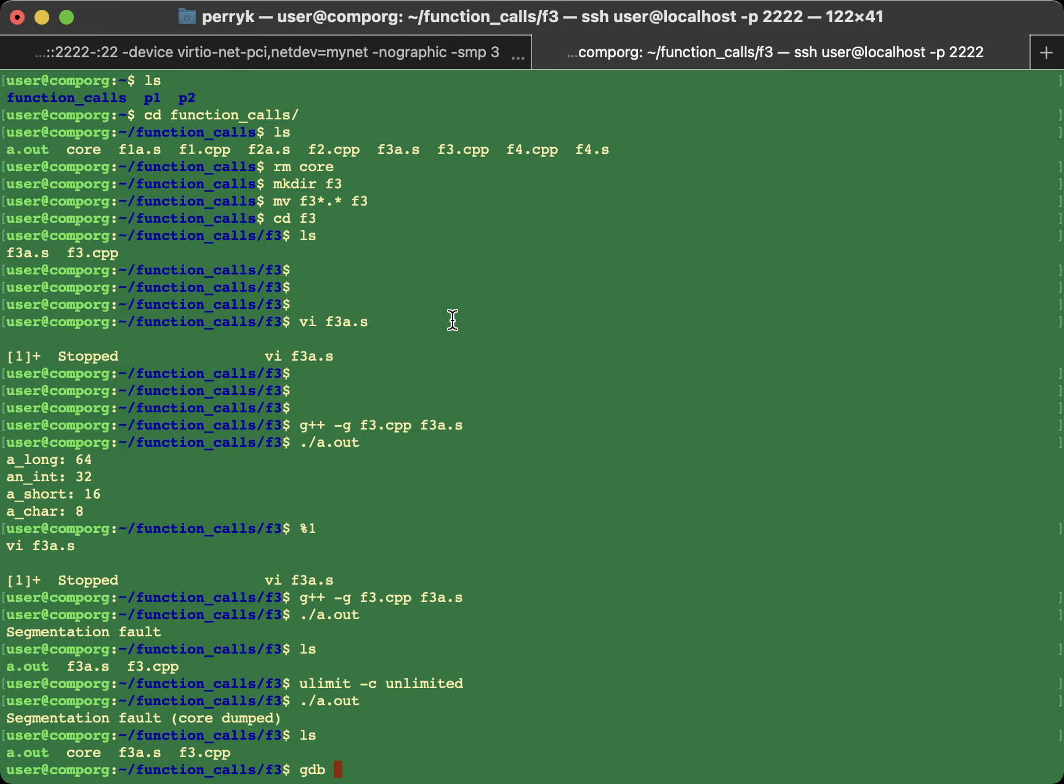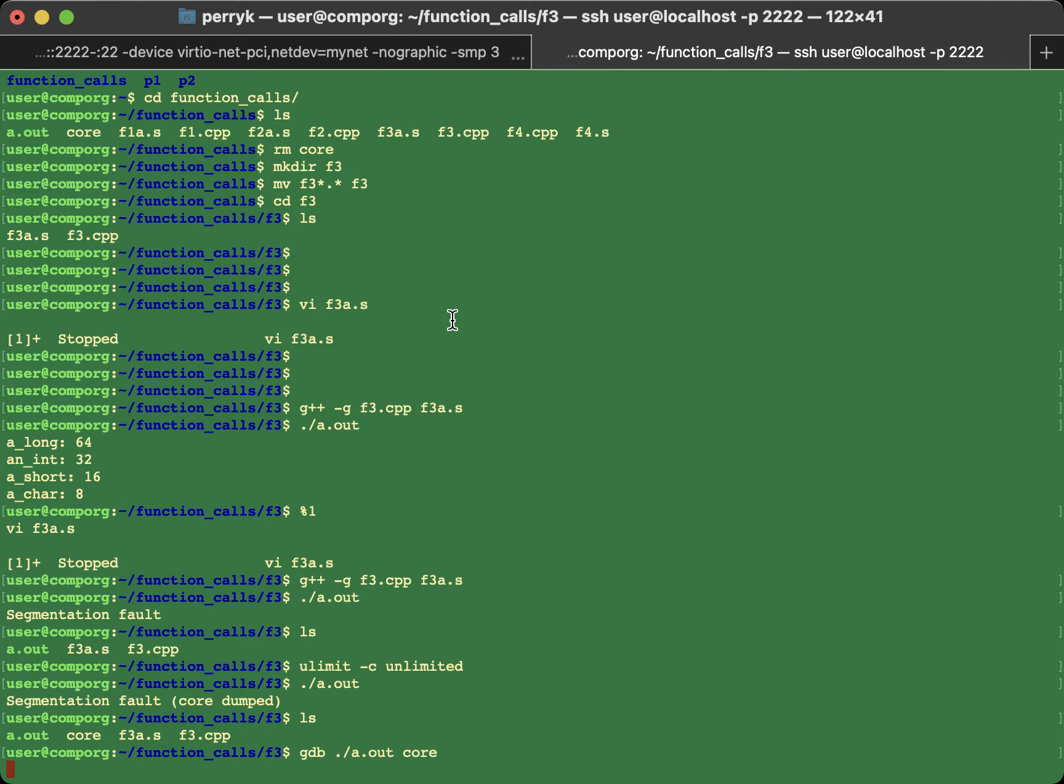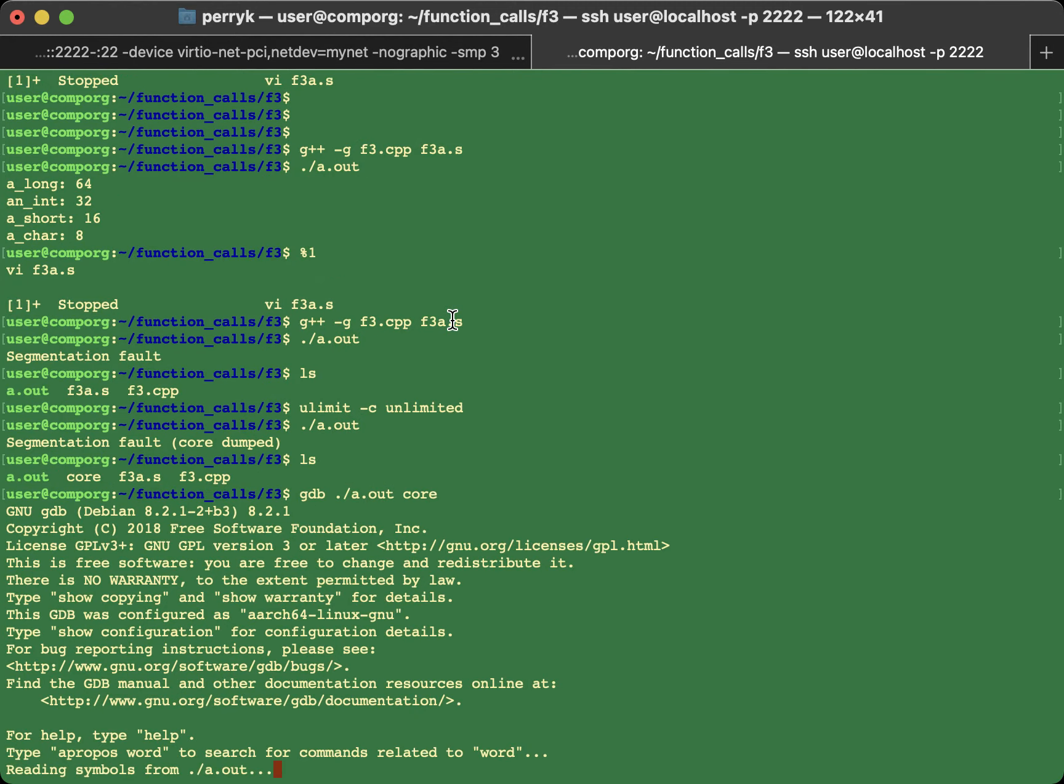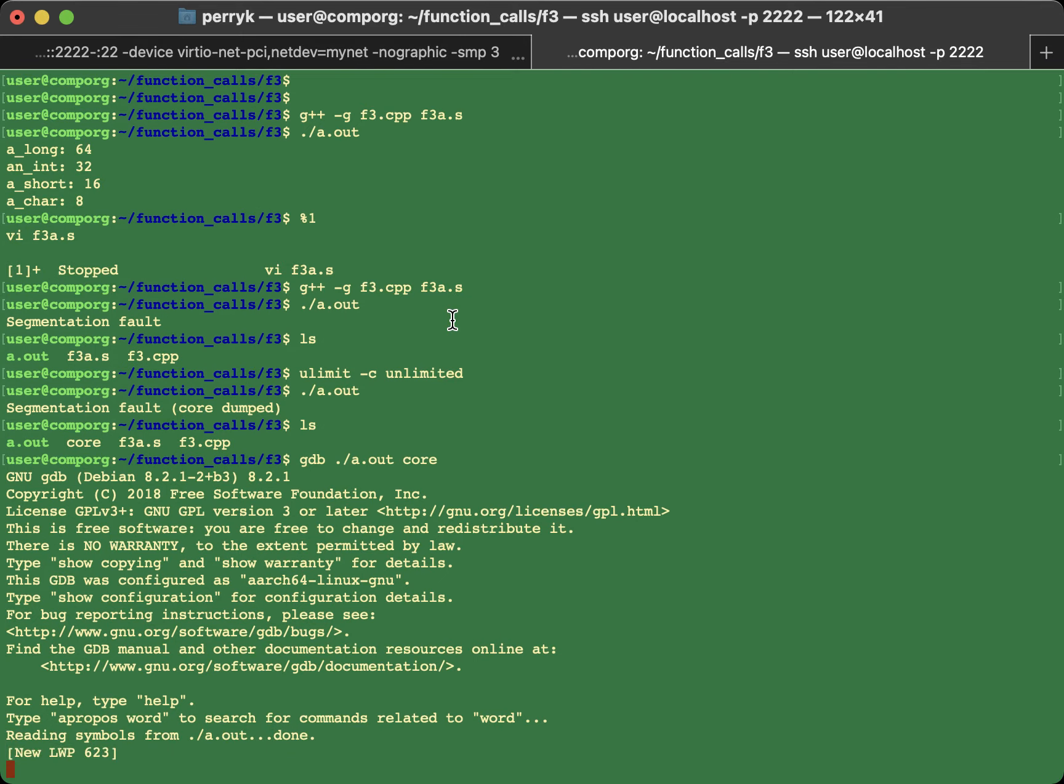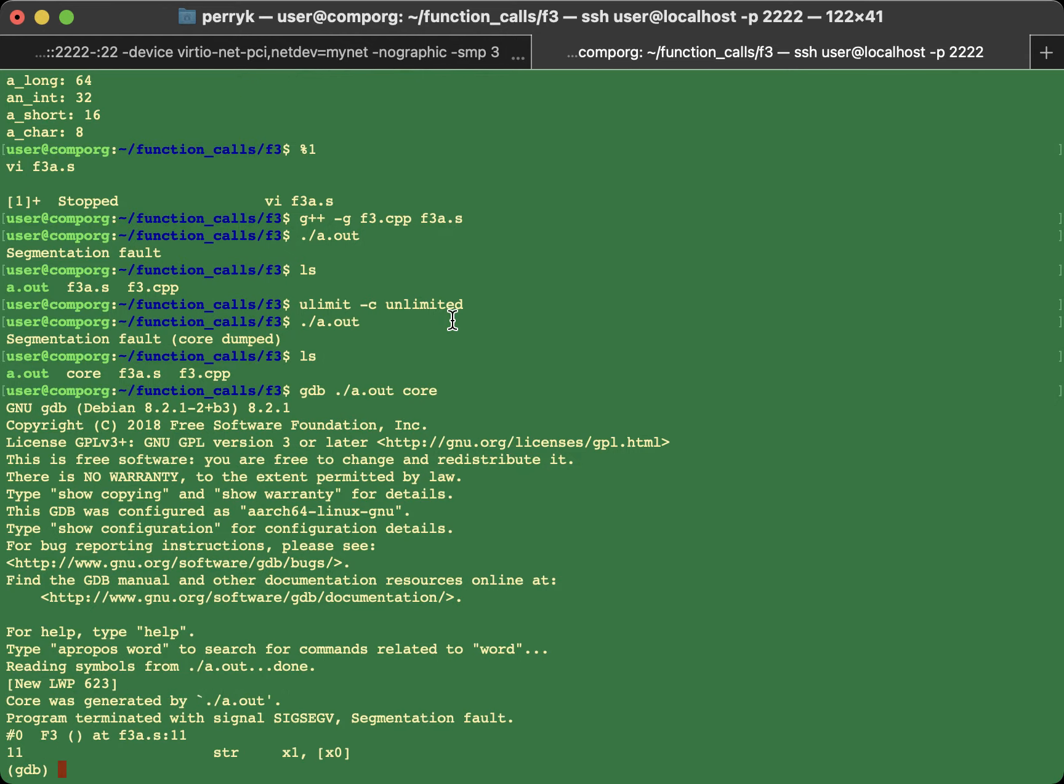And you give it the executable to debug, and give it the core file, and watch what happens. It'll have to, you will have to wait for a bit. Just wait. Look at that. GDB actually started on the line that caused the crash. Okay?